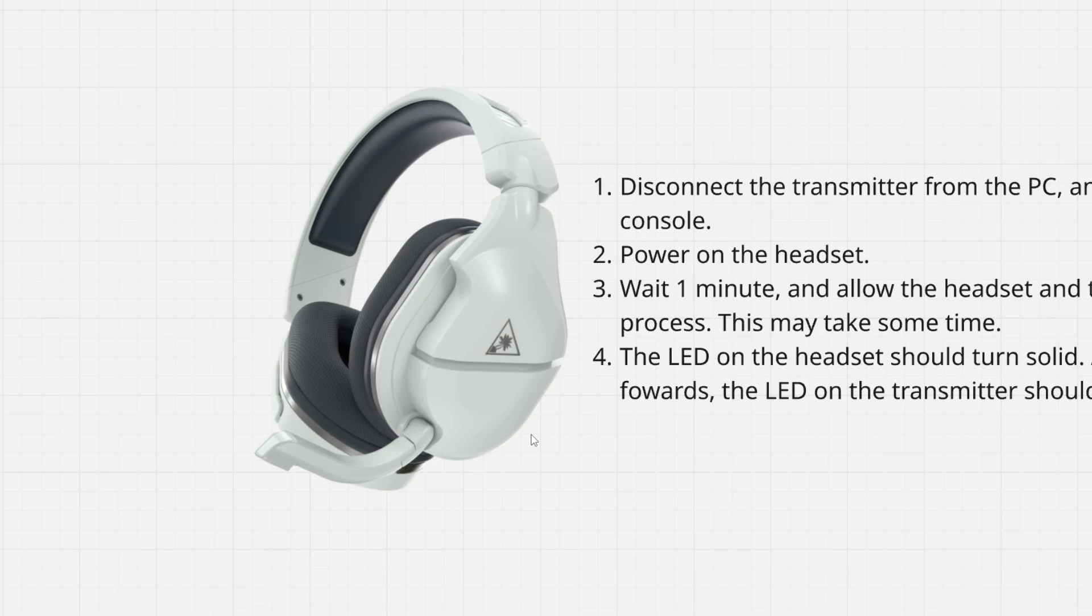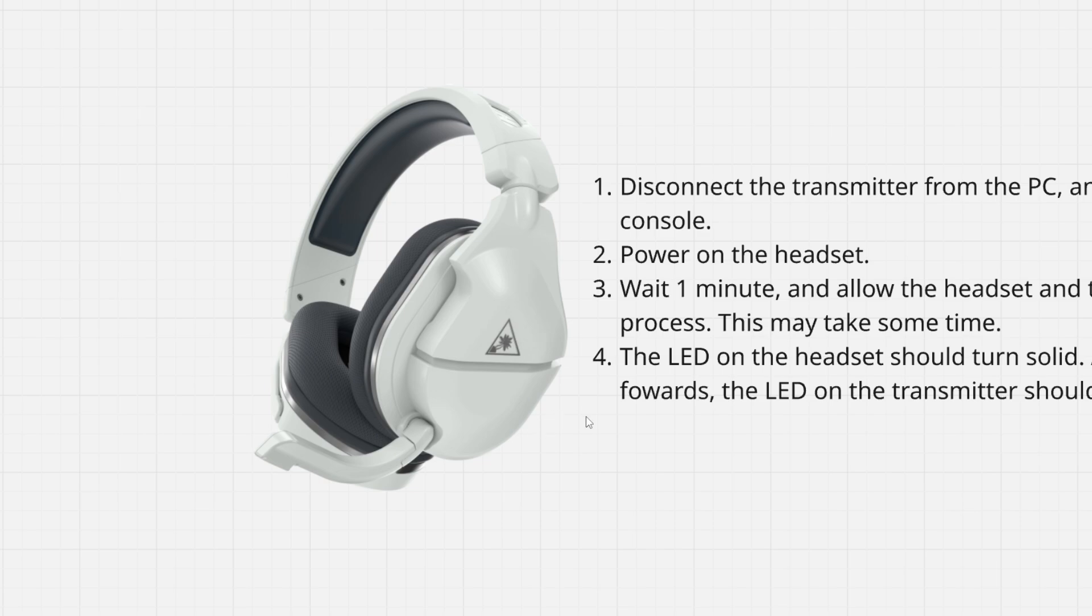Hello everyone and welcome back to RapidTips. In this video I'm going to explain how to fix your Turtle Beach headset transmitter not working.